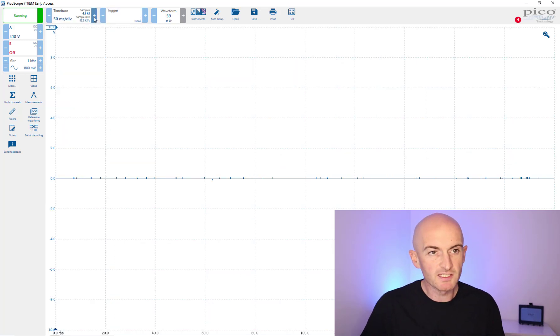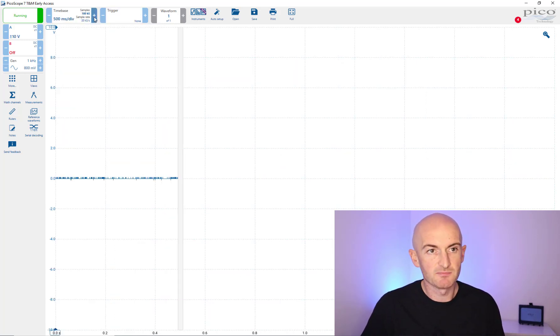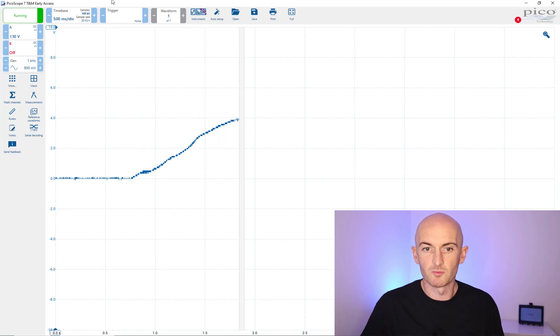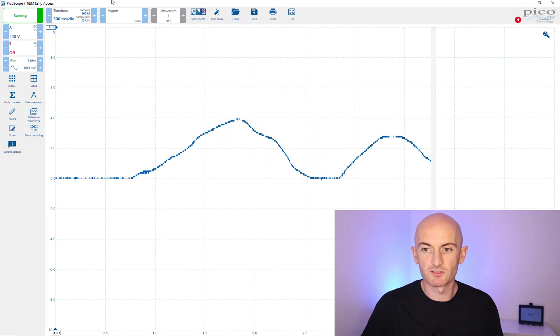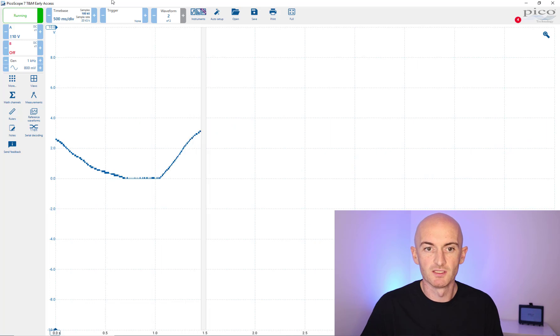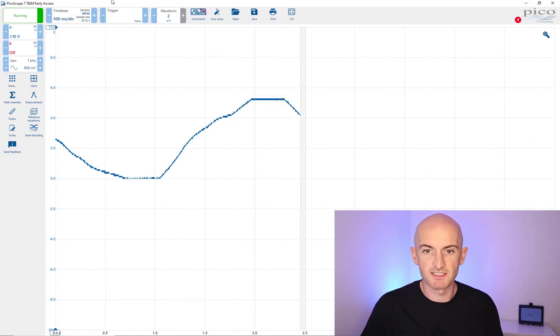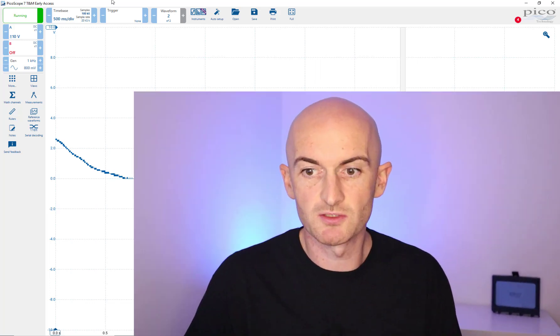We can even increase the time base and measure things like throttle position sensors - an analog change in voltage over a longer period of time. As you can see it's doing just fine.